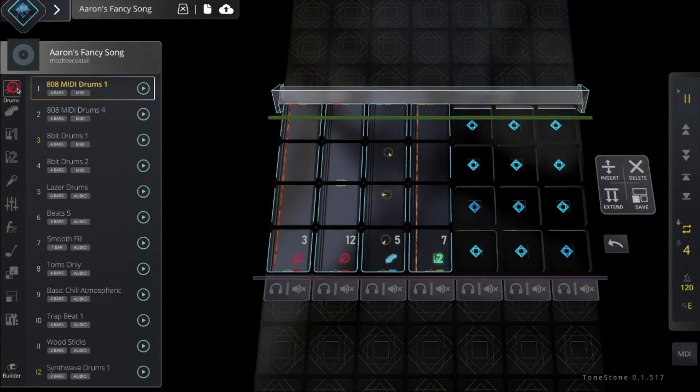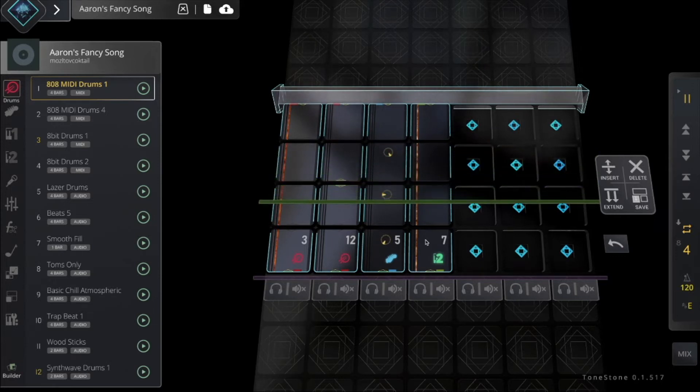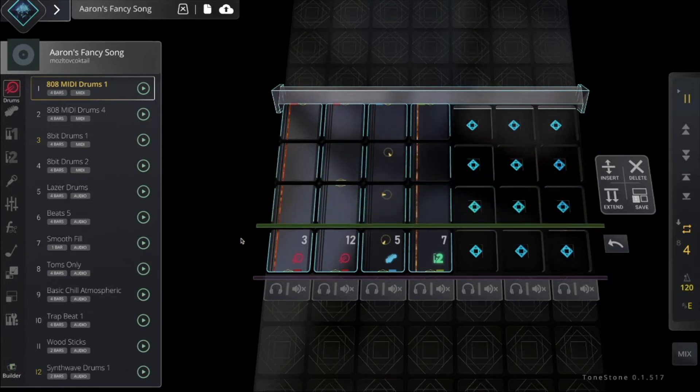I already have a nice little loop going on here with some drums, bass, and another instrument, but I want to record.